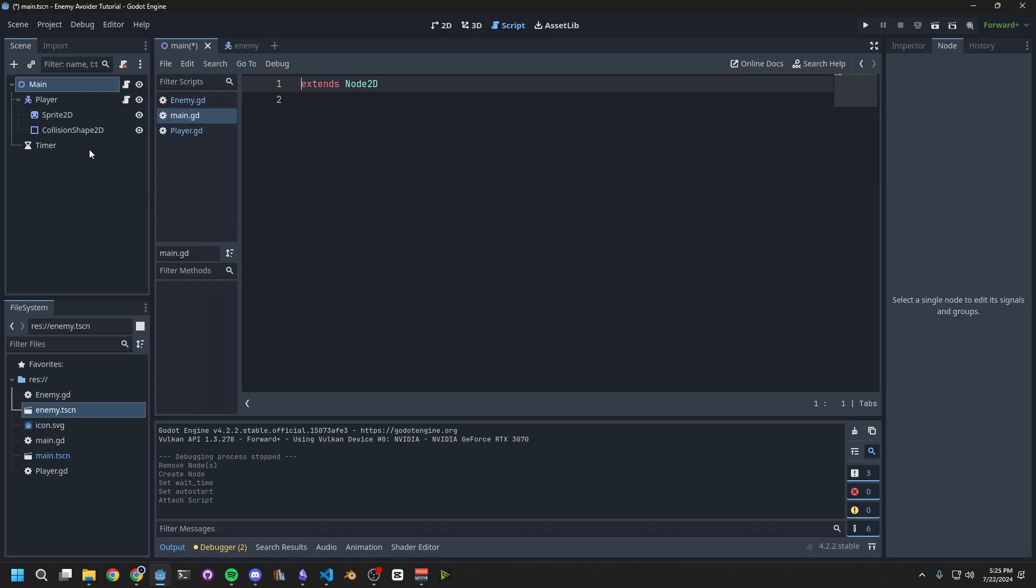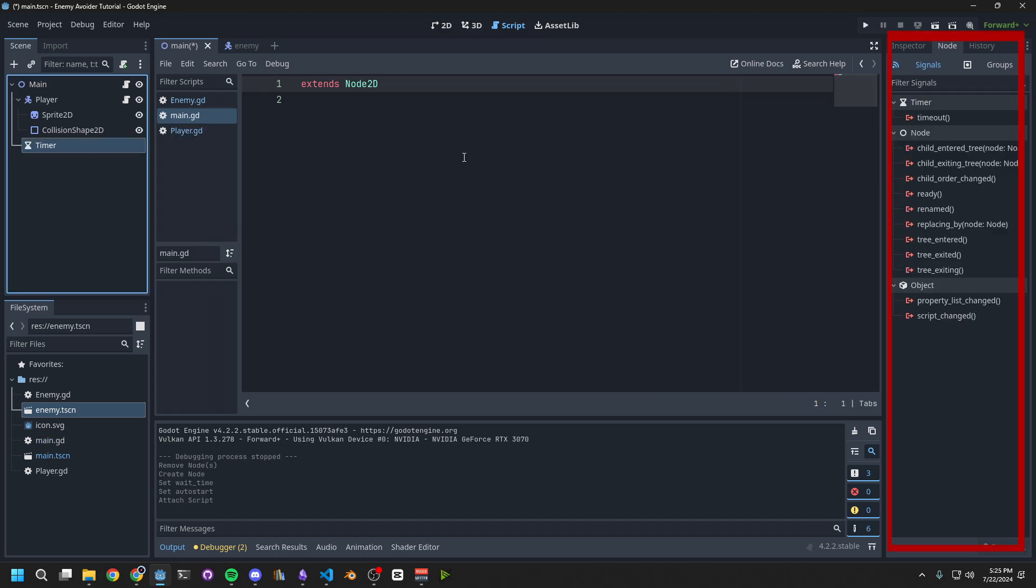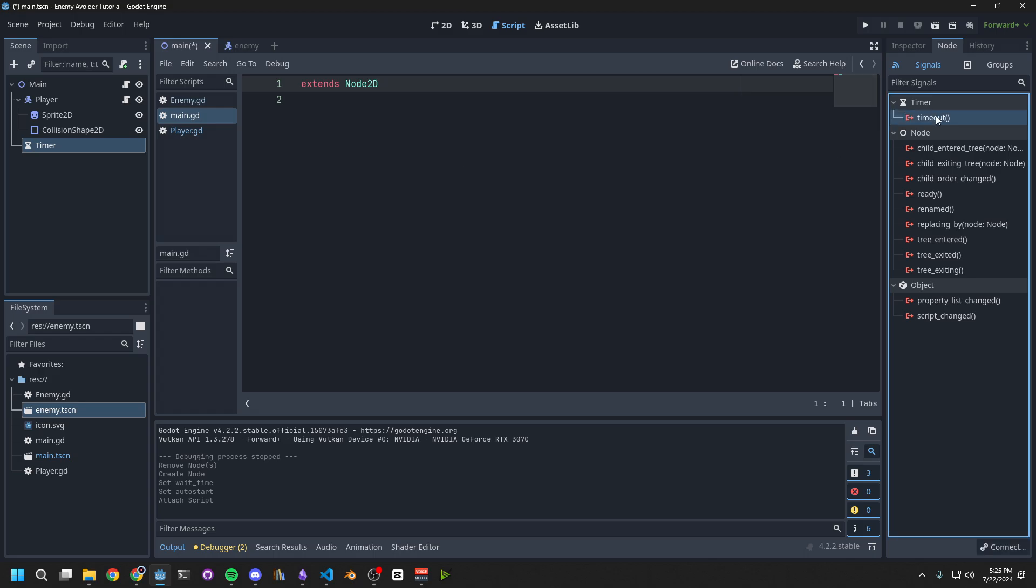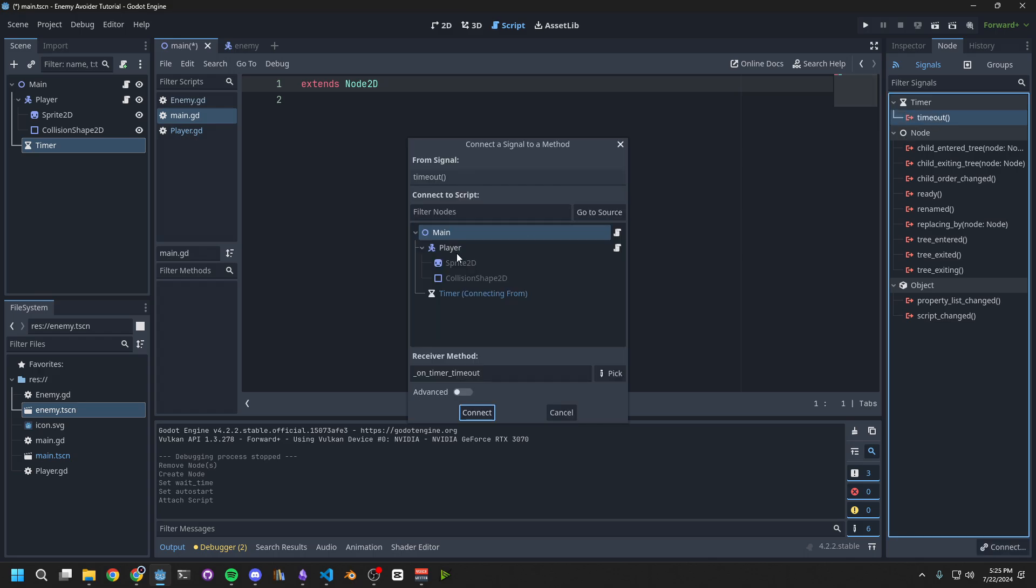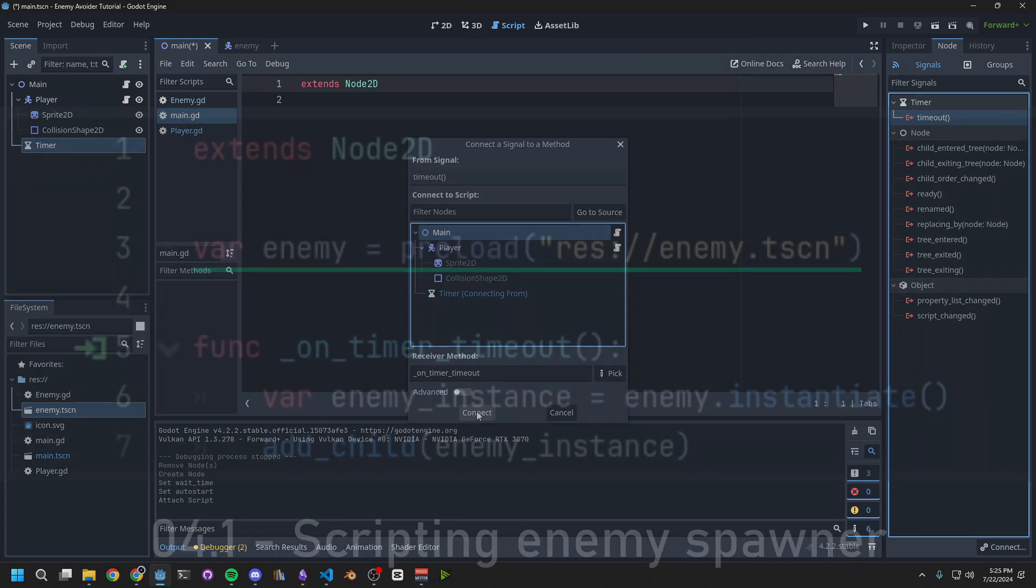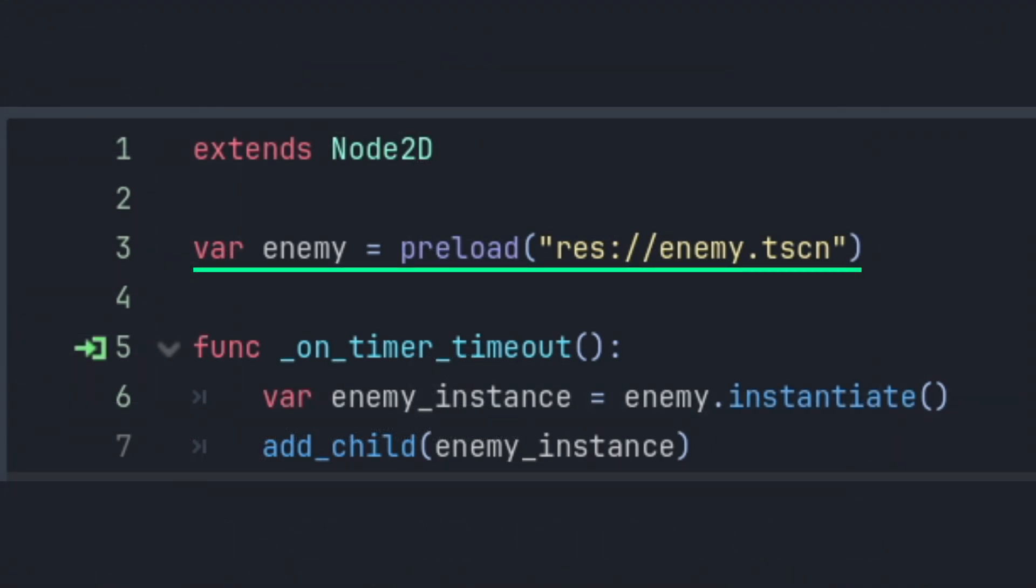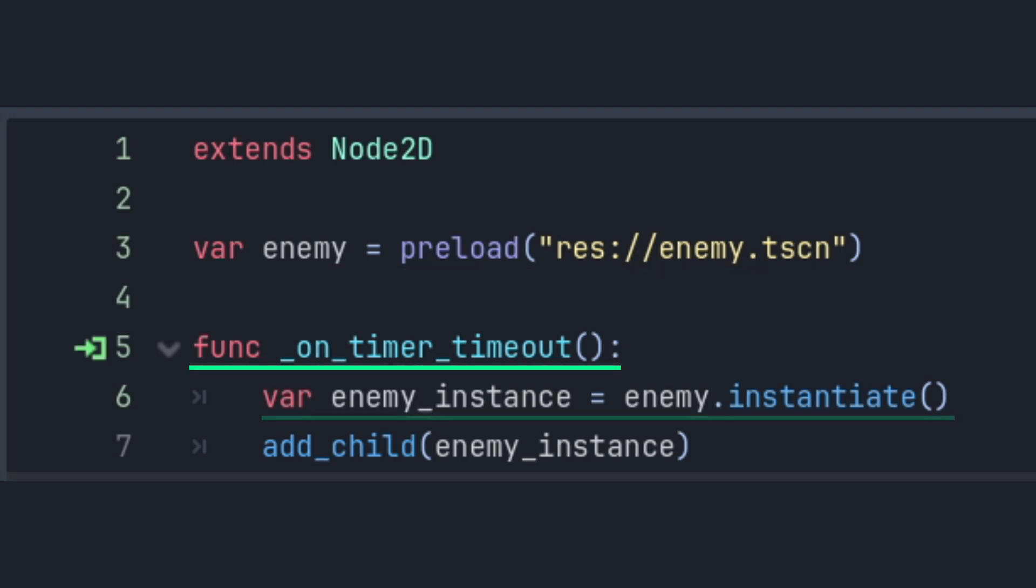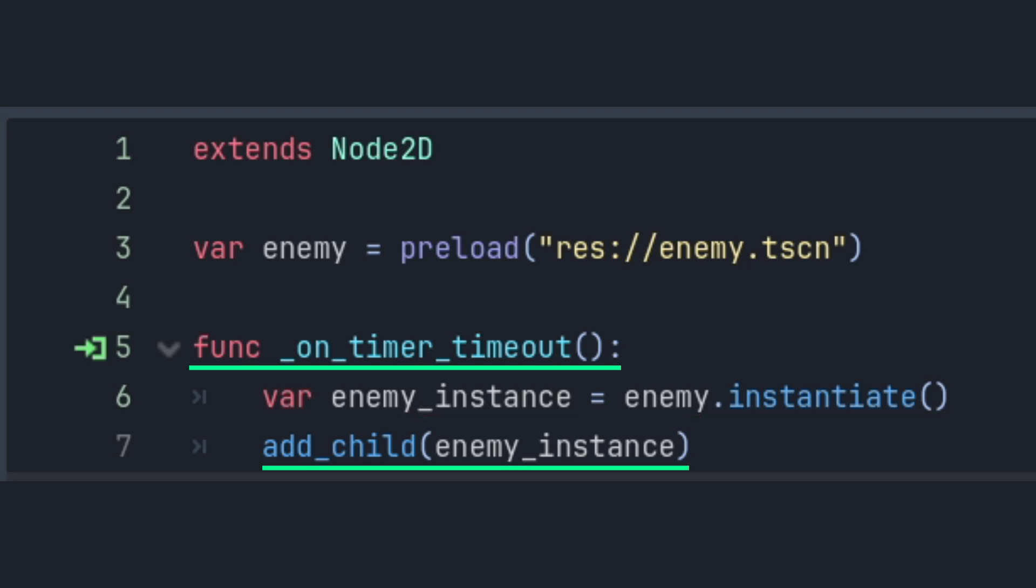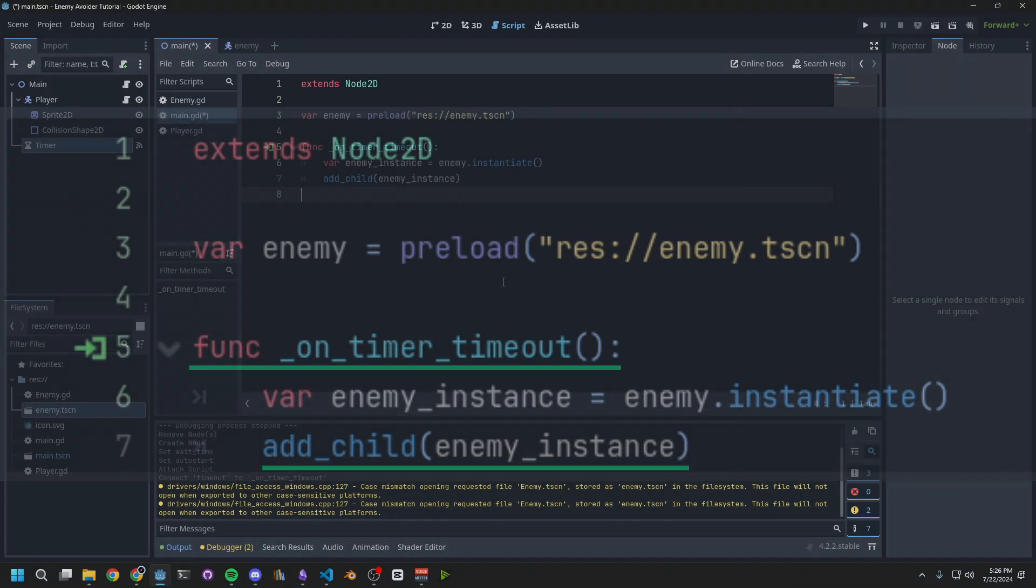Then go back to the timer. On the right side, under the Node tab, you'll see Signals. Look for the timeout signal, and double-click it to connect it. Now connect it to the main script we just created. The first thing we do in this new script, is load the enemy scene, and store it in the variable enemy. Then when we get the signal that the timer timed out, we instantiate the enemy, and store that in the enemy instance. Finally, we add the enemy as a child of the main node, to spawn it into the game.